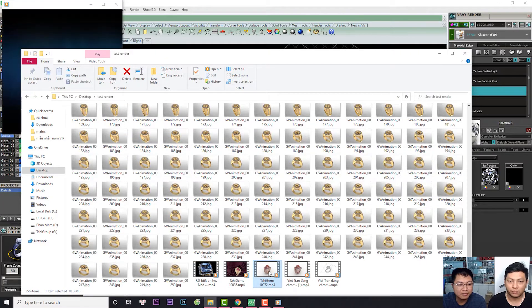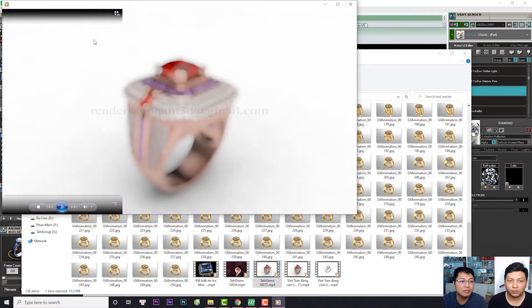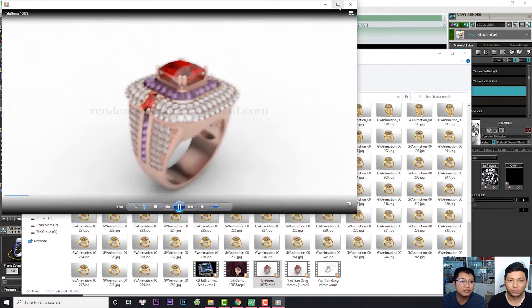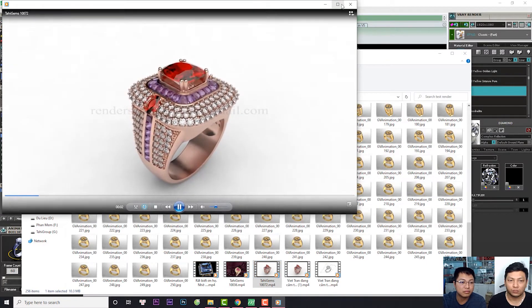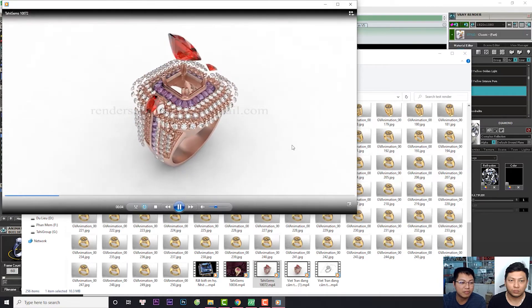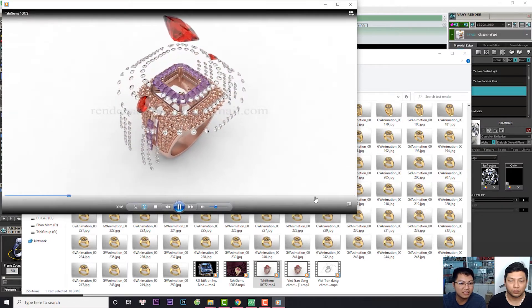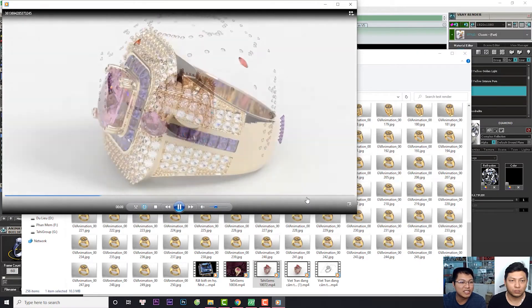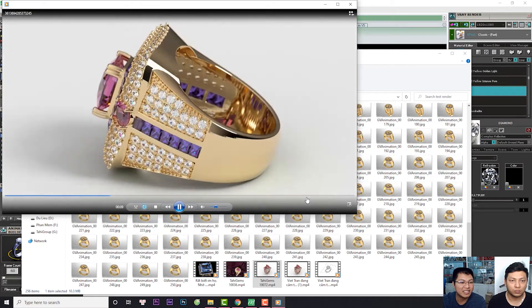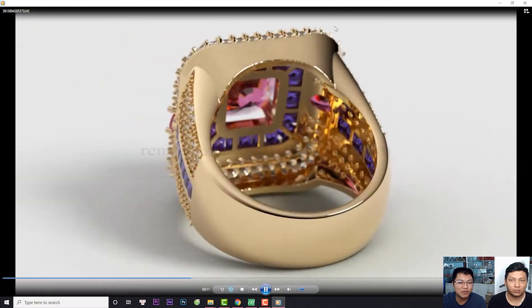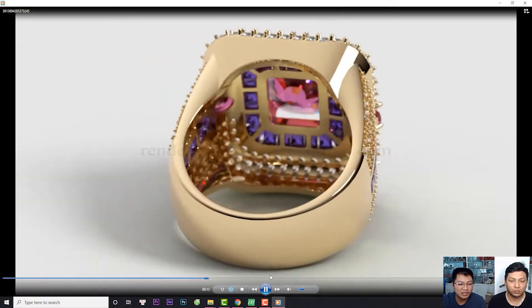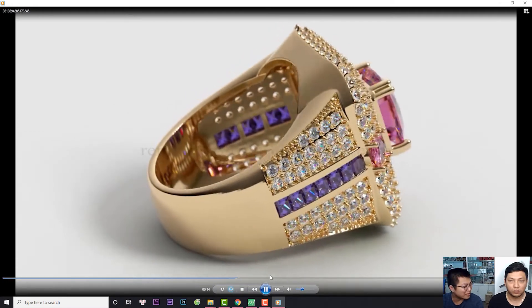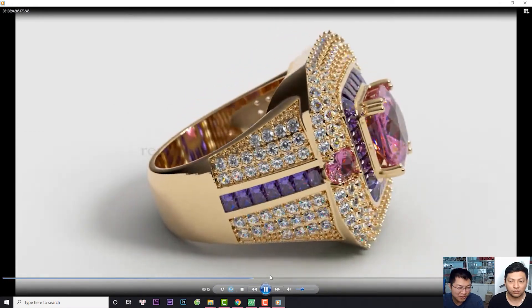Ví dụ như đây, đây là phiên bản render. Để chúng ta có thể tạo ra những đoạn video đẹp như thế này. Thì tôi hẹn anh chị trong khoảng 3 ngày, chúng ta có sản phẩm rồi.